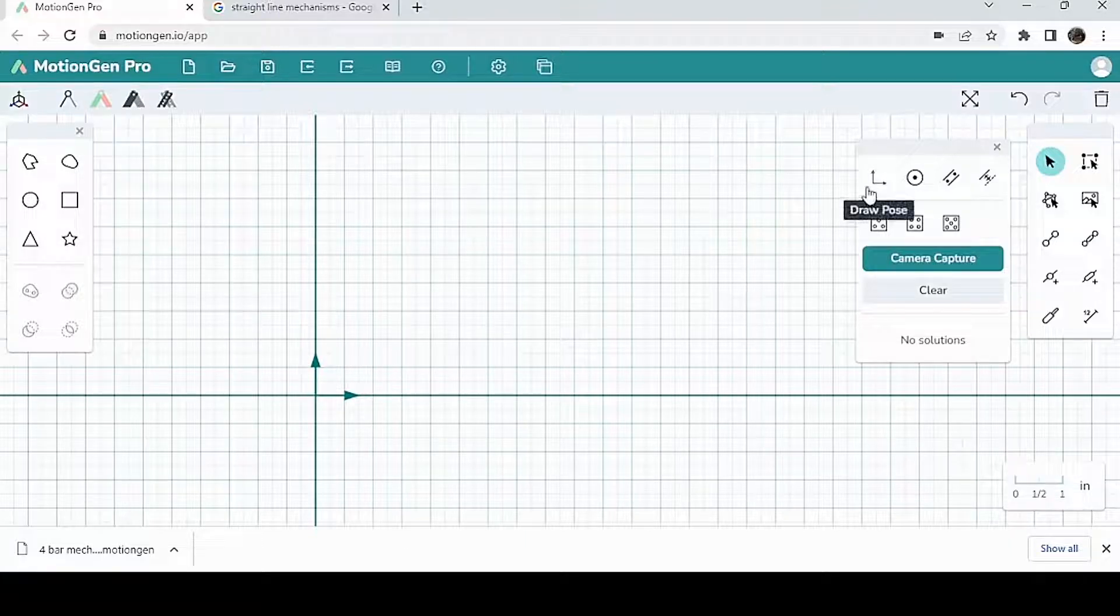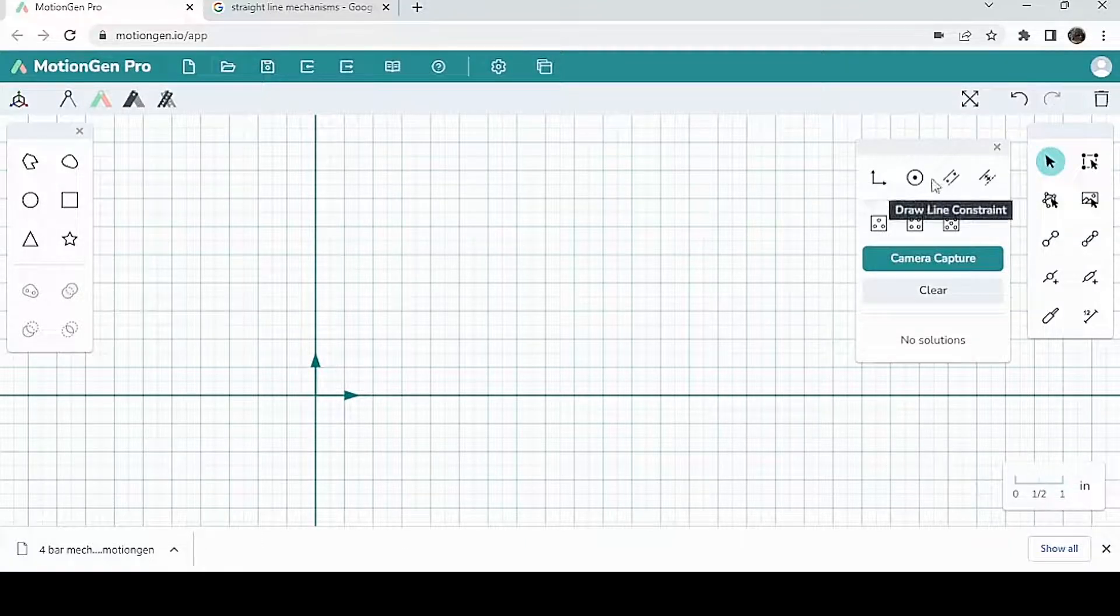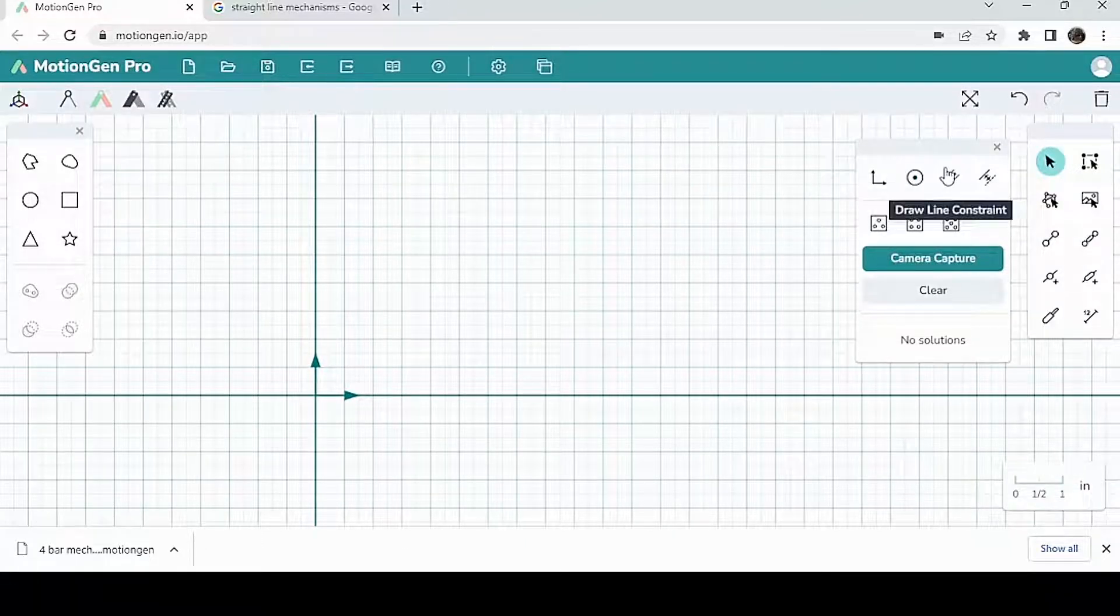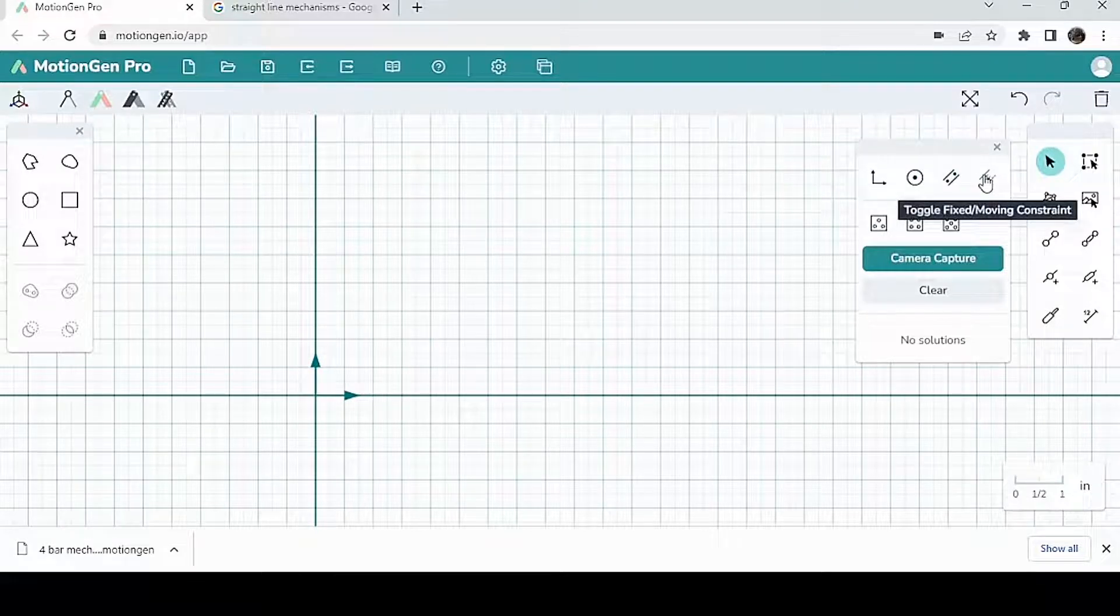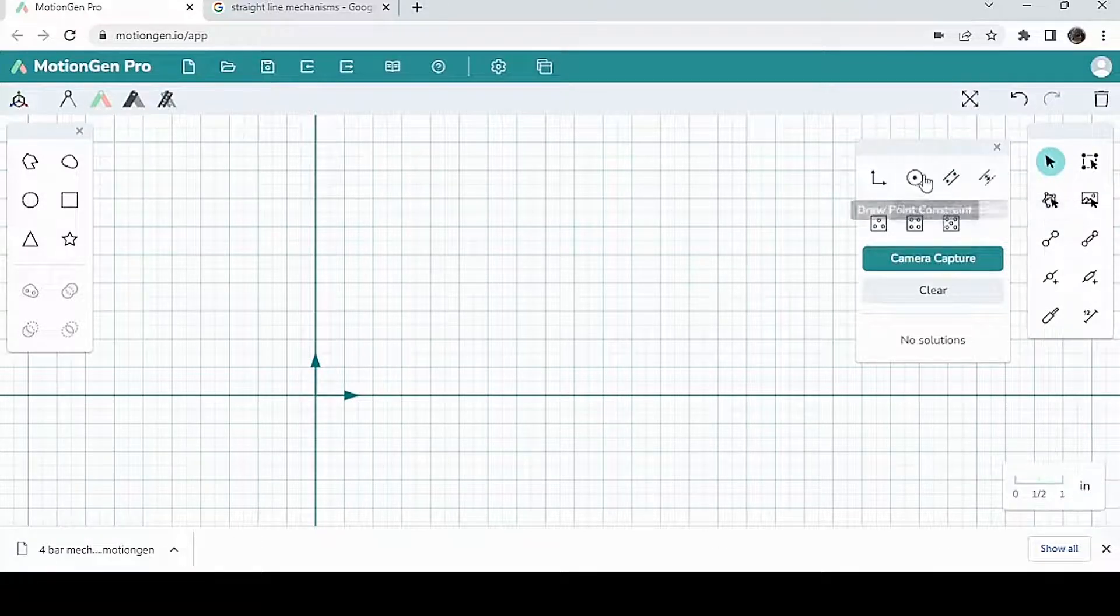And then you can draw poses here, you can draw point constraints, you can draw line constraints, and toggle fixed and moving constraints.